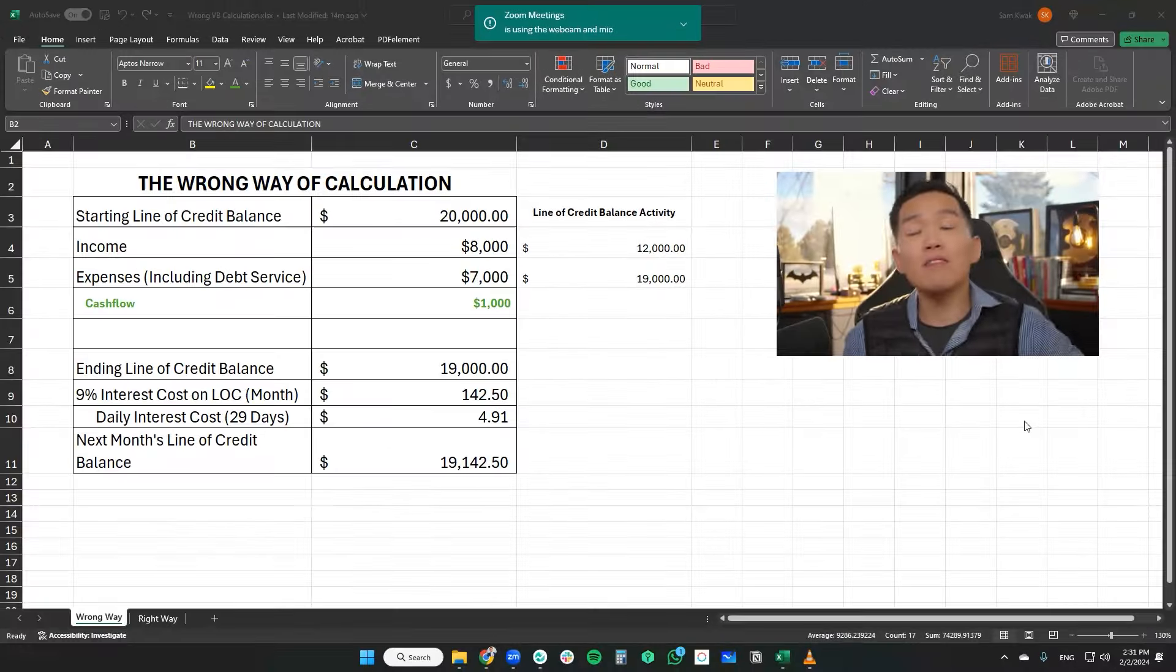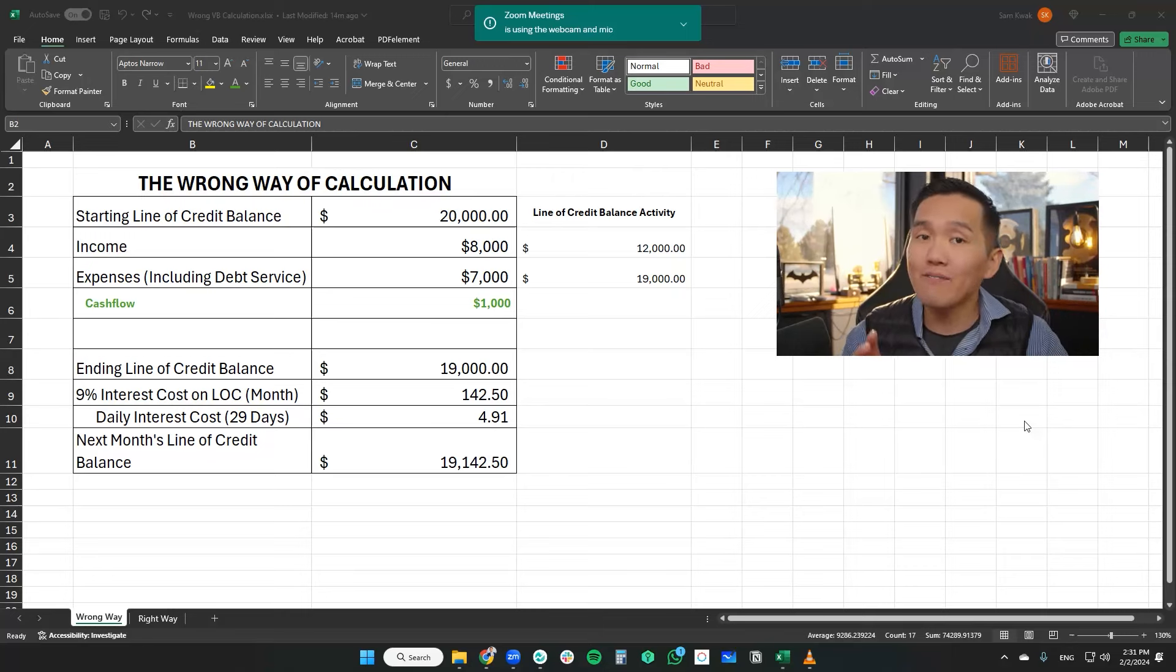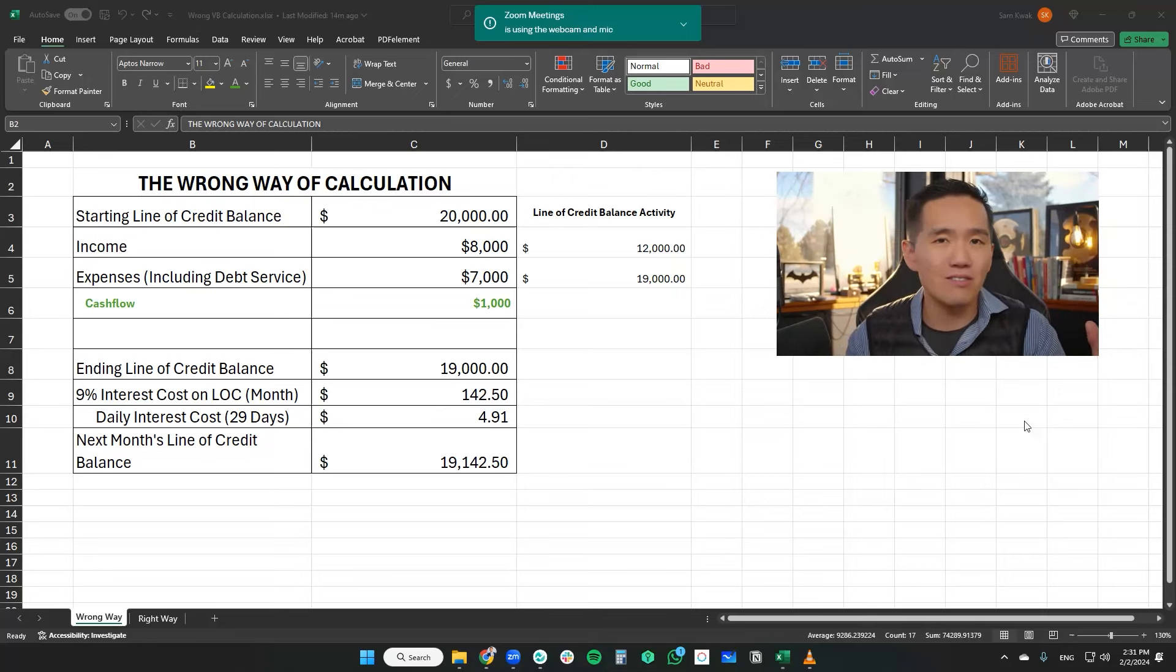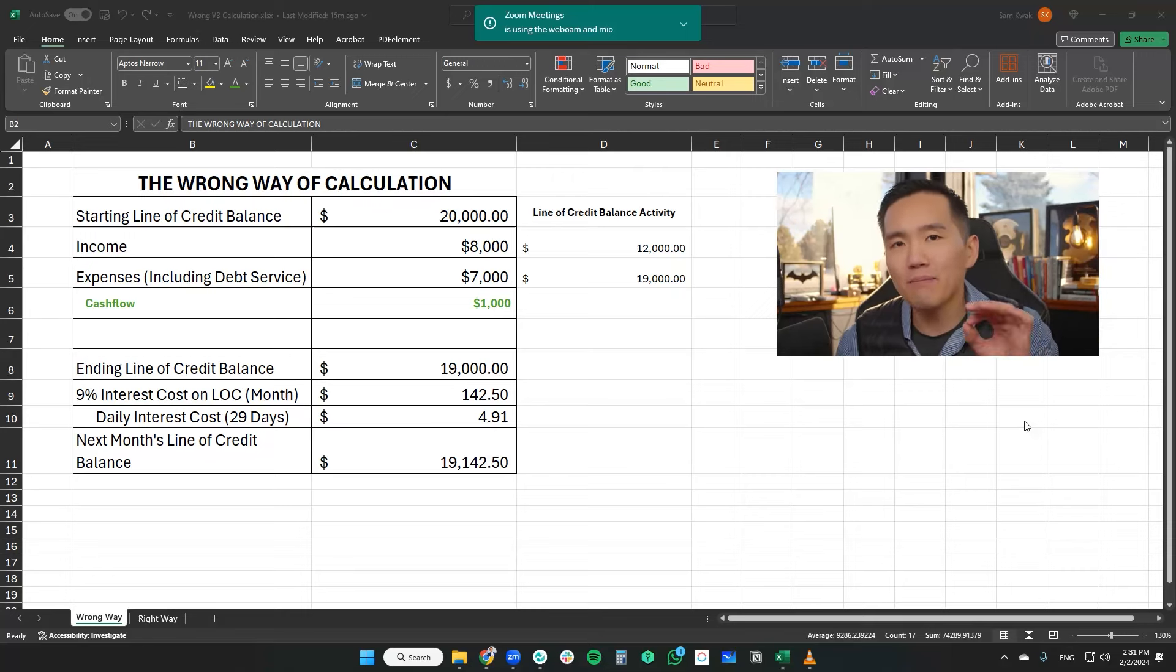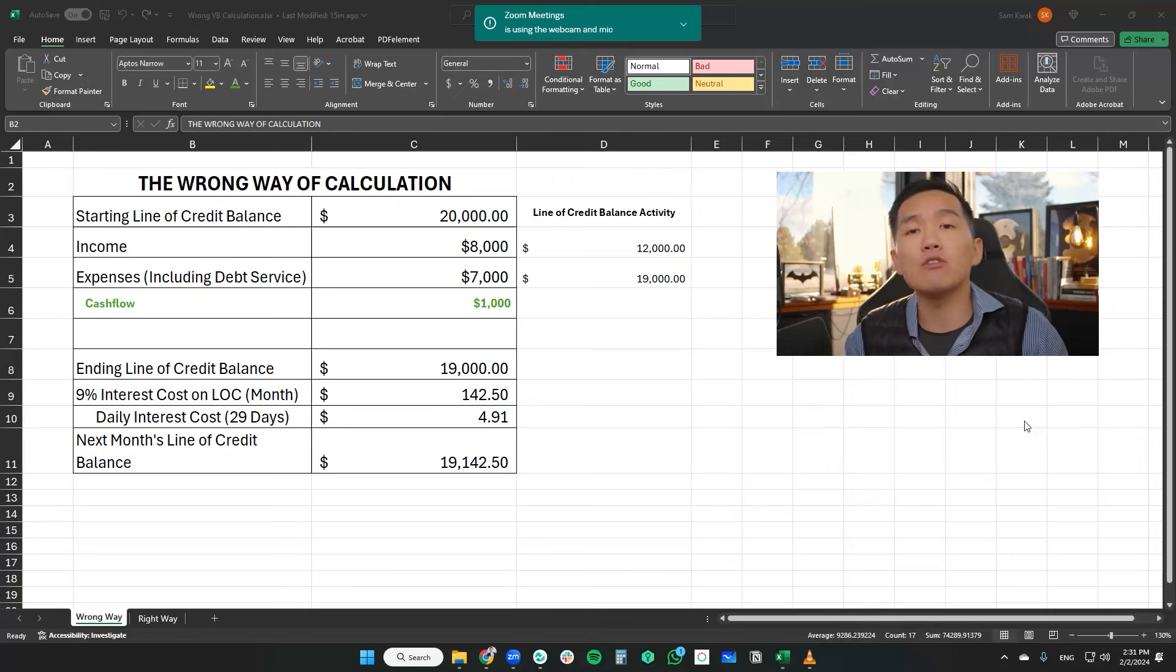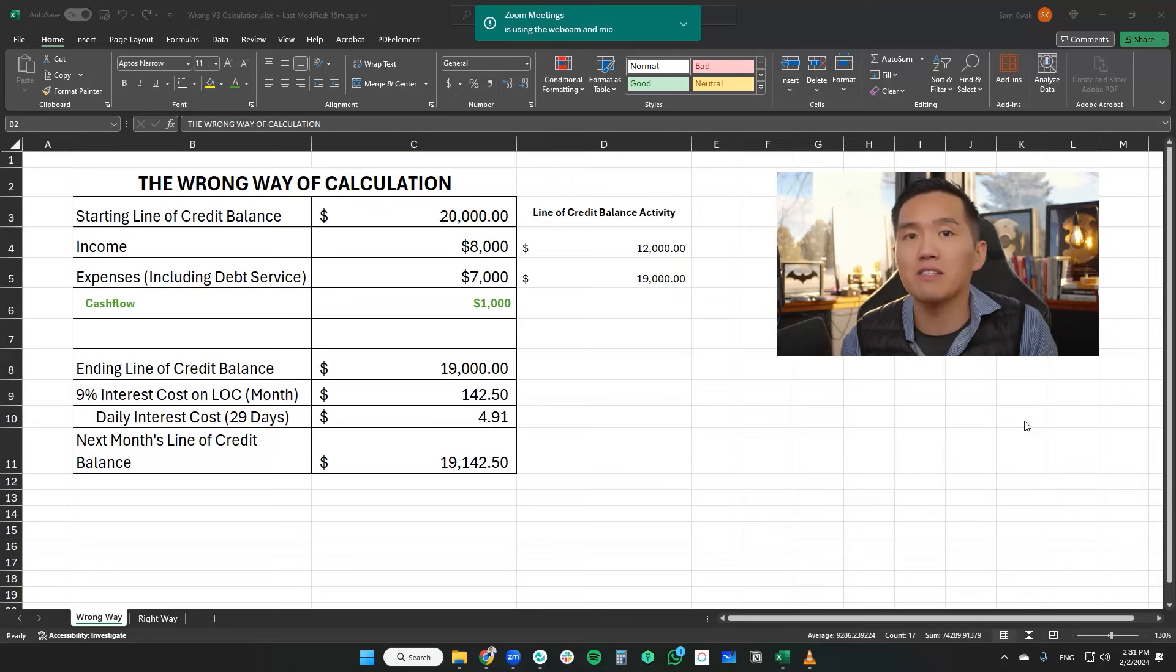Now, I believe the only way to verify and validate any financial strategy is the math, unless you're using some kind of common core math. But using math, I want to show you why velocity banking concept works, and why many of these YouTube content creators out there that supposedly have debunked velocity banking,